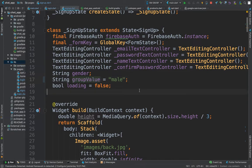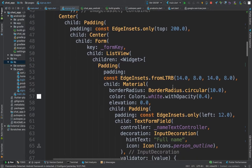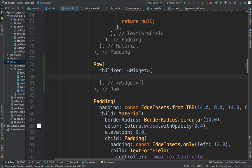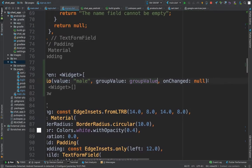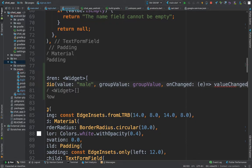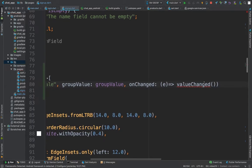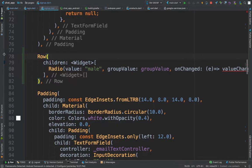The height is not required so you can remove it. We are going to add a new widget called `Radio`. For the `value` of this radio we will put `male`, for the `groupValue` we will write `groupValue`, and for `onChanged` we'll write `onChanged` which will call our value-changed method. We are creating our first radio button so the user can select their gender.